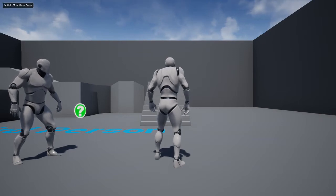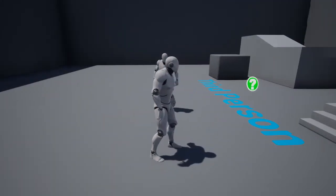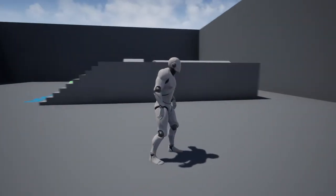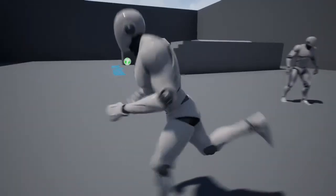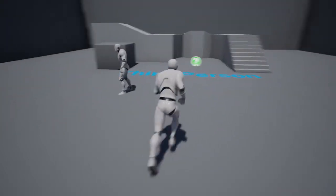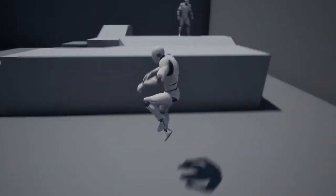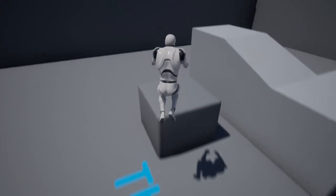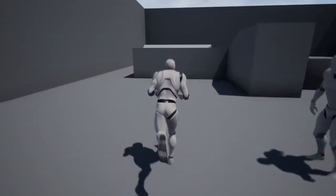Welcome to the Unreal Engine 4 tutorials. In this tutorial we are going to do AI jumping. As you can see in this project I have a third person character which is the mannequin, and I also have a second character which is controlled by AI. This guy is able to perform jumping while always following me, and he's able to calculate paths using jumps.